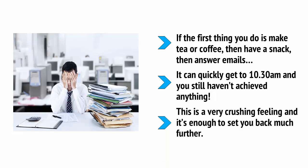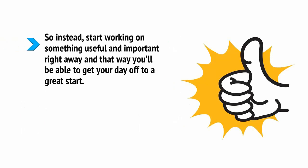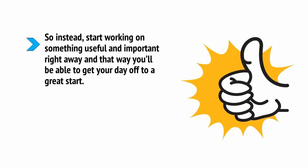This is a very crushing feeling and it's enough to set you back much further. So, instead, start working on something useful and important right away and that way you'll be able to get your day off to a great start. Come 10:30am you'll already have a big win under your belt which will set you up for the day ahead.